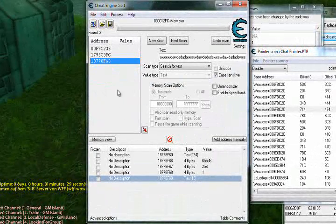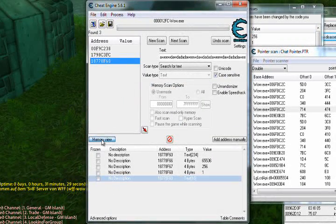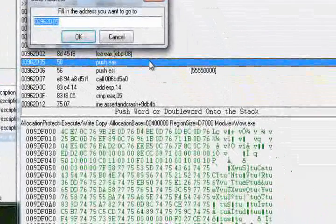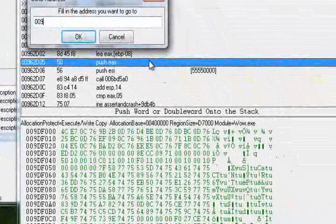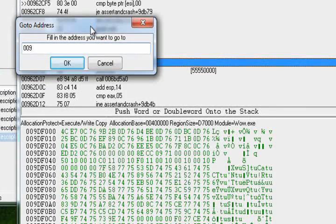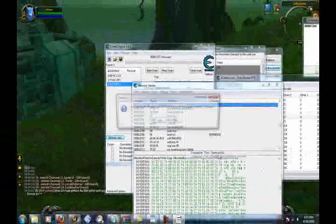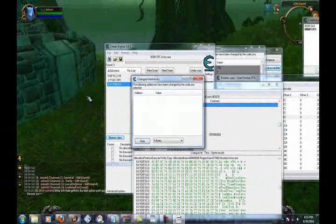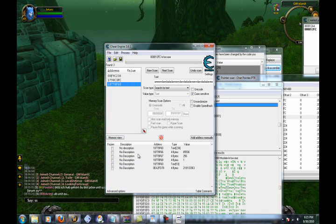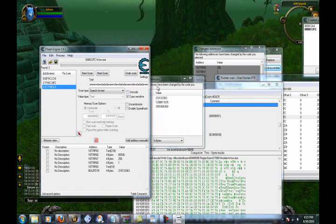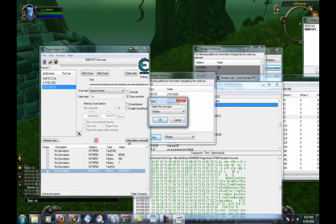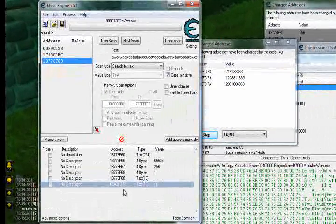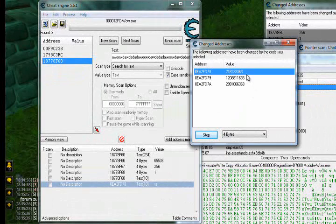Okay, you want to click the memory view and you're going to press control G. And you're going to type that address that you wrote down. And then you're going to find out what accesses it. And the address will appear on the list.